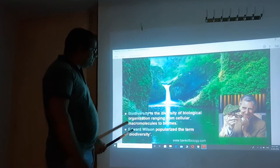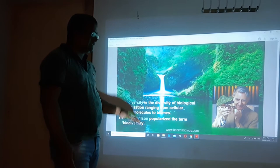Edward Wilson popularized the term biodiversity. Edward Wilson, as a scientist, he popularized the name biodiversity.